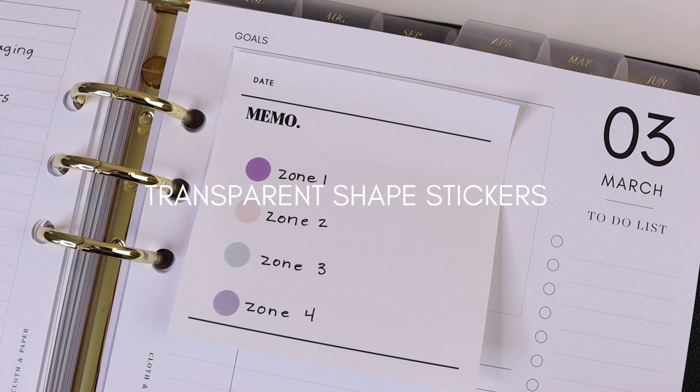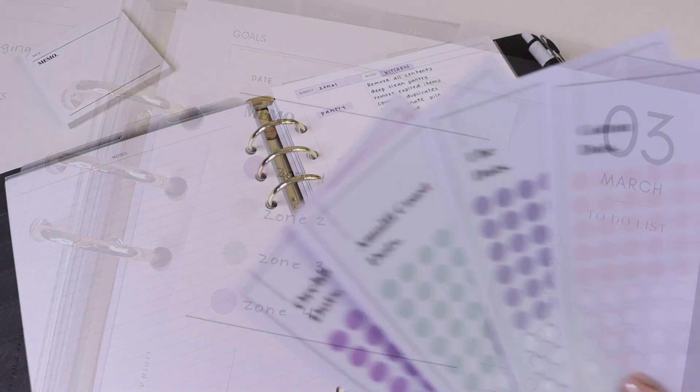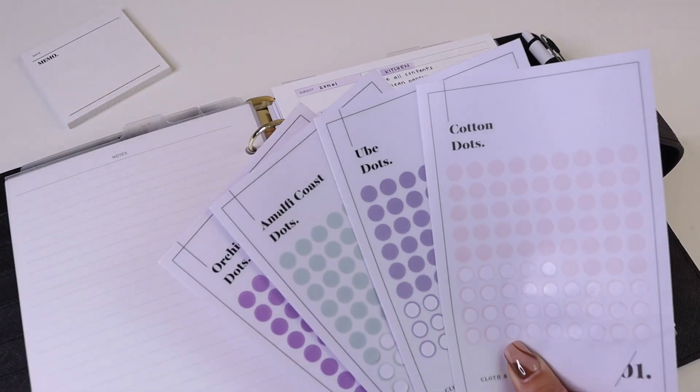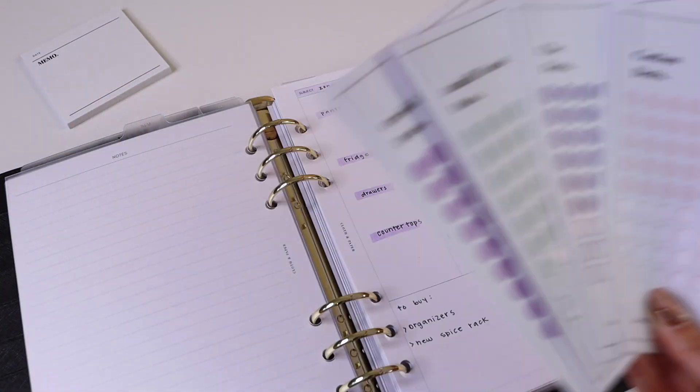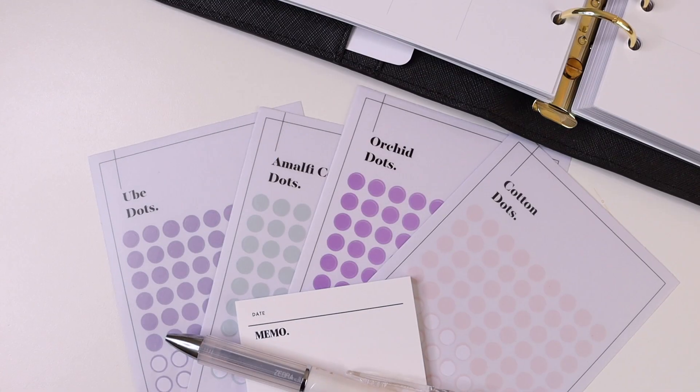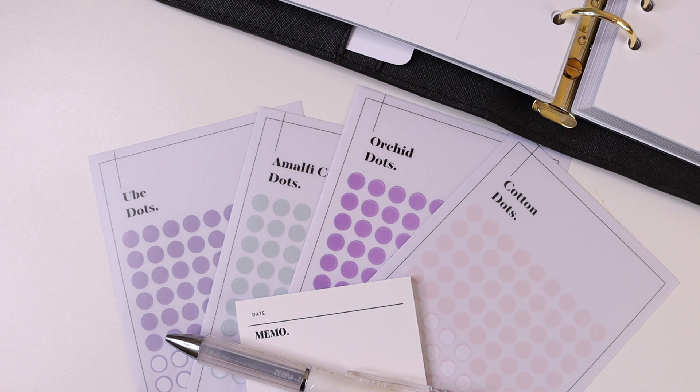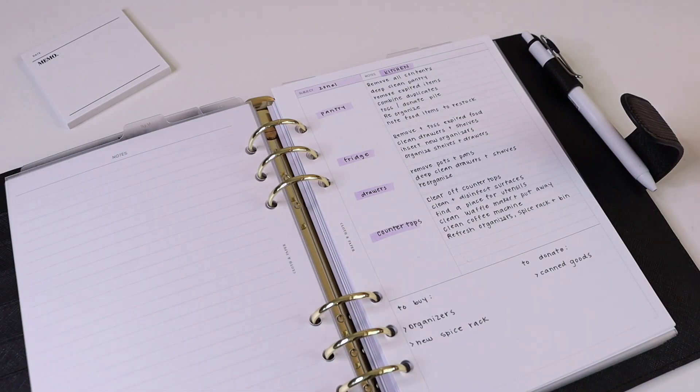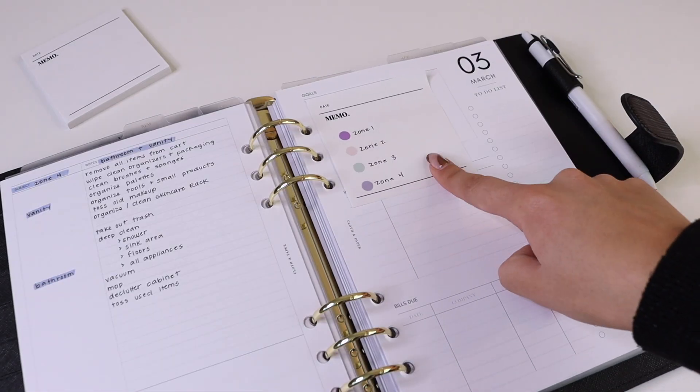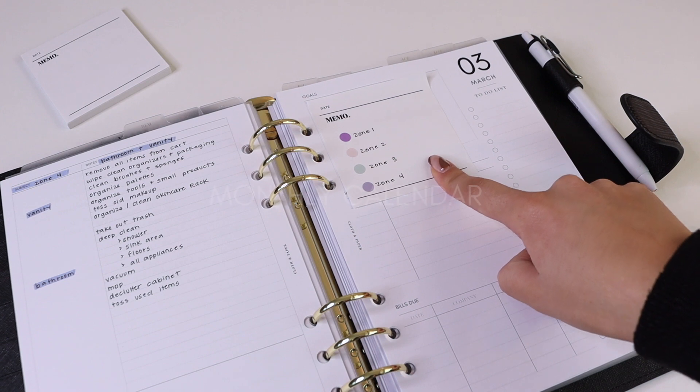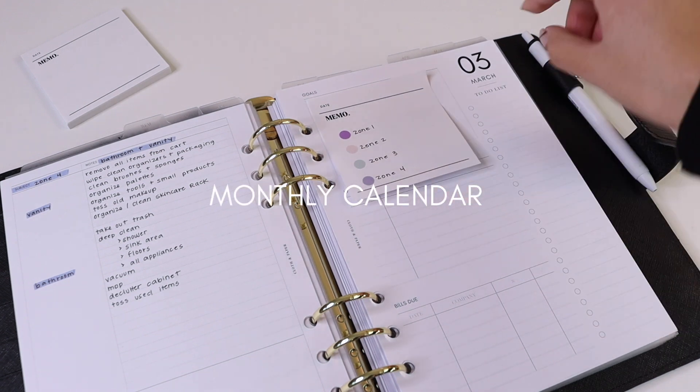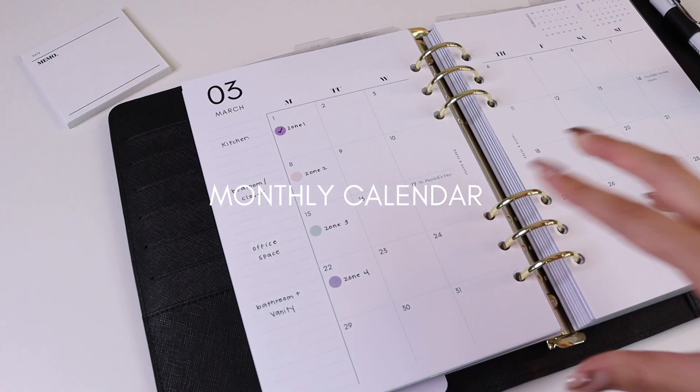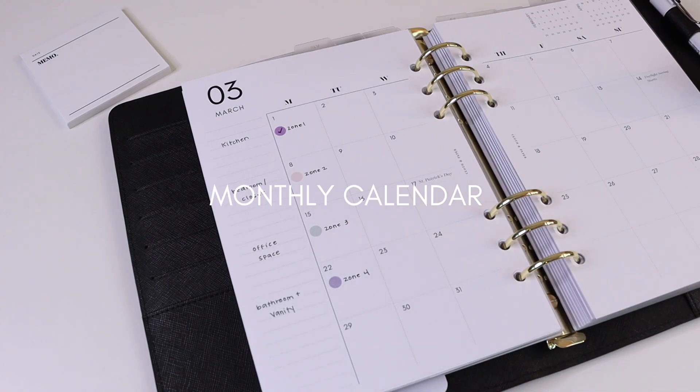You can also color-code this if you're going to be working this into your monthly or weekly planner spreads. So we use transparent dot stickers along with certain highlighters to color-code each of the sections with bright, fun spring colors. We have each of our zones listed here on this color coding key, and then you can start planning them into your monthly or weekly spreads.